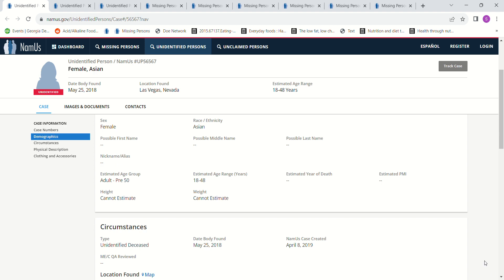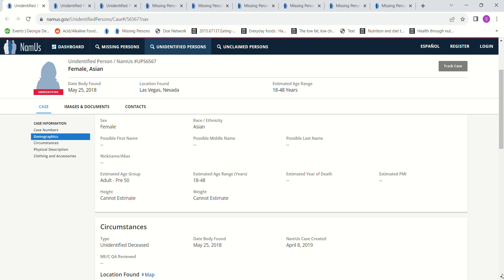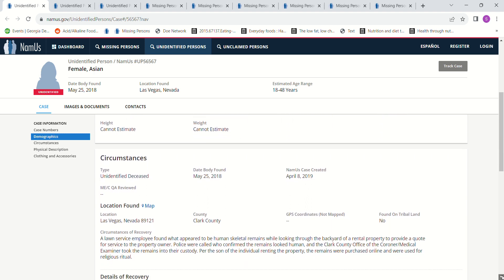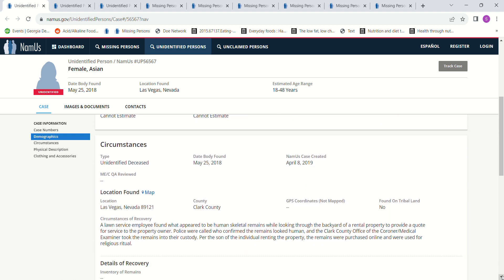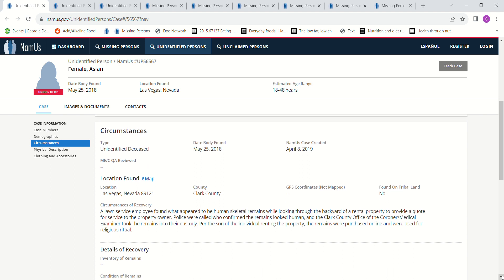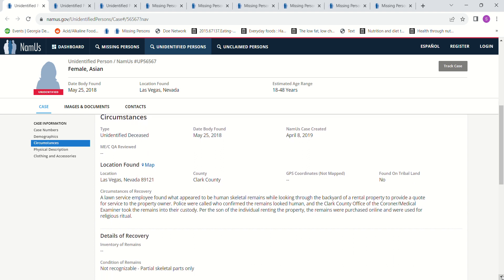This one was found May 25th, 2018. Once again, I'm going to point this out: they could tell she was Asian between the ages of 18 and 48 years old. A lawn service employee found what appeared to be a human skull remains while looking through the backyard of a rental property to provide a quote for service to the property owner. Police were called who confirmed the remains looked human, and the Clark County Office of the Coroner Medical Examiner took the remains into their custody.